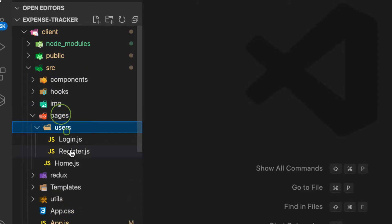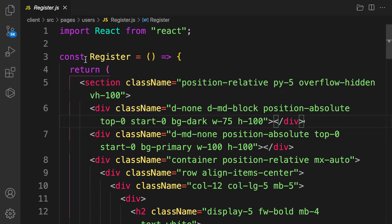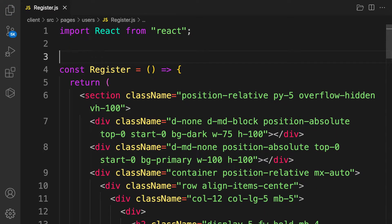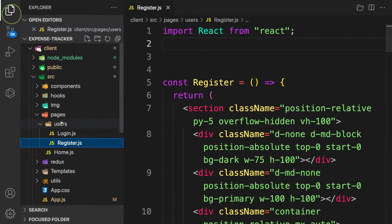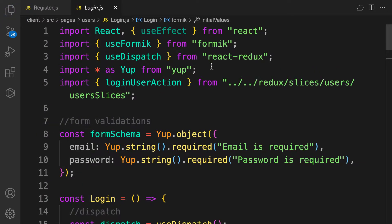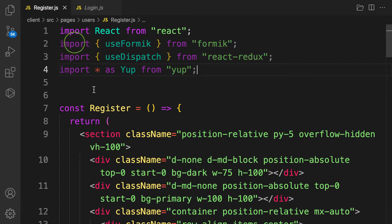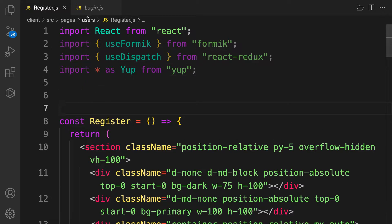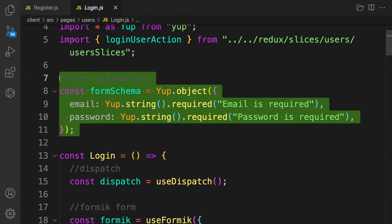Let's go to src/pages/users/register. We're going to handle the forms the same way we did for login, so we'll follow the same pattern with copy and paste. We need yup, formik, and useDispatch — all three packages.